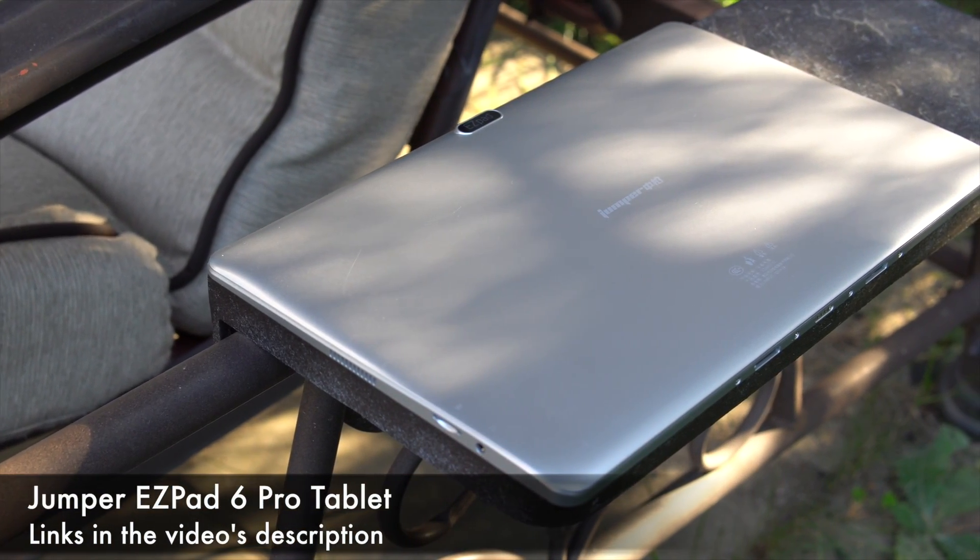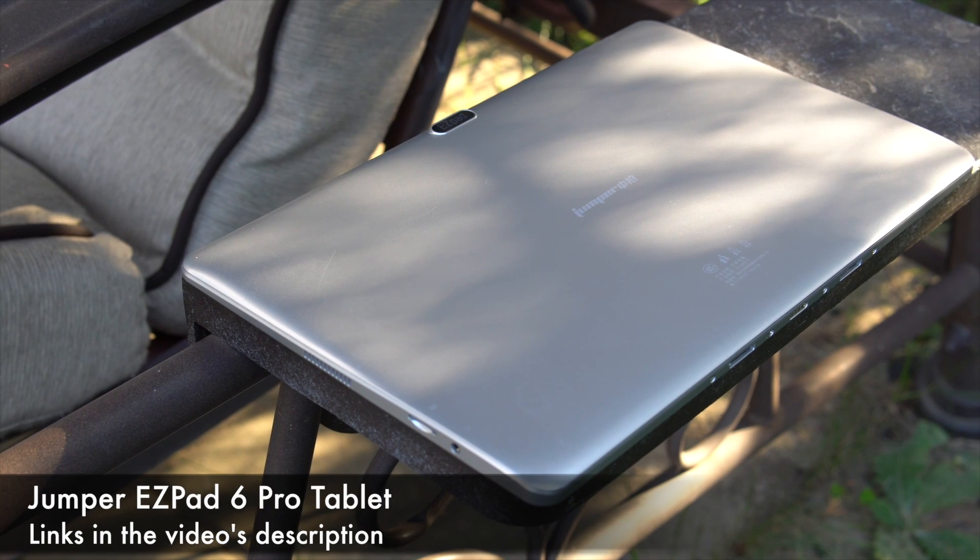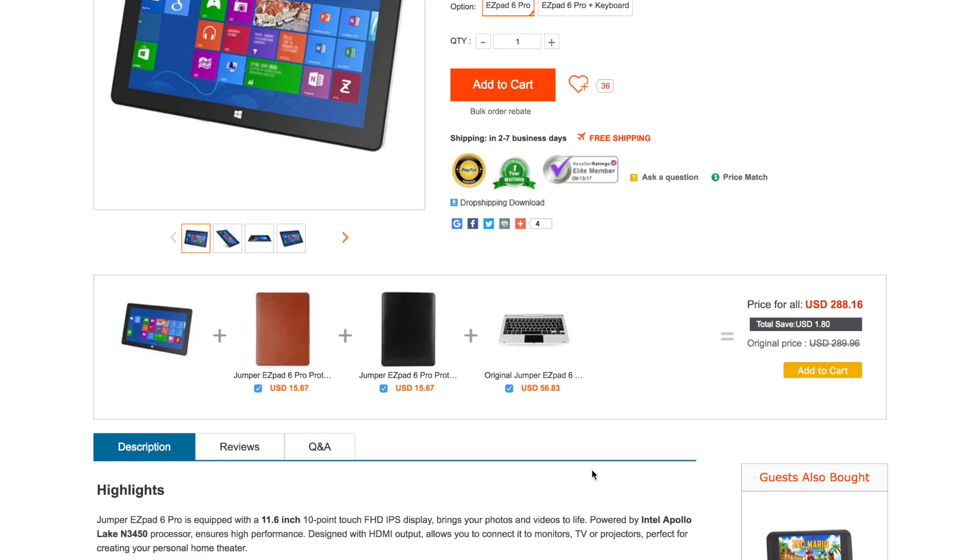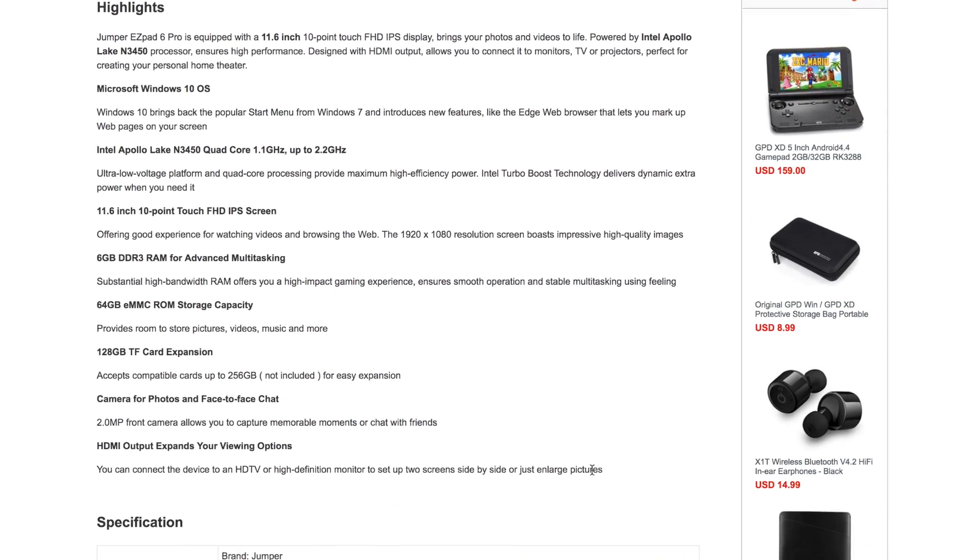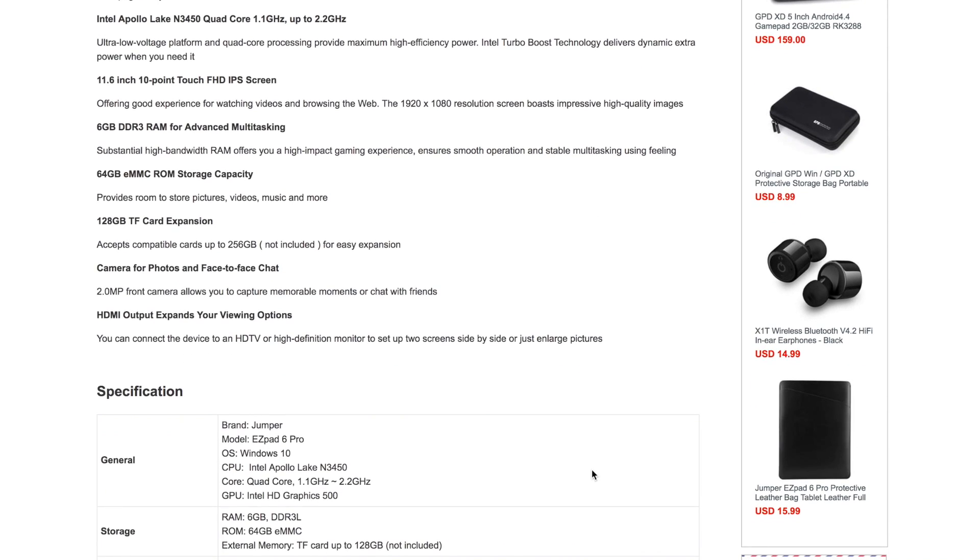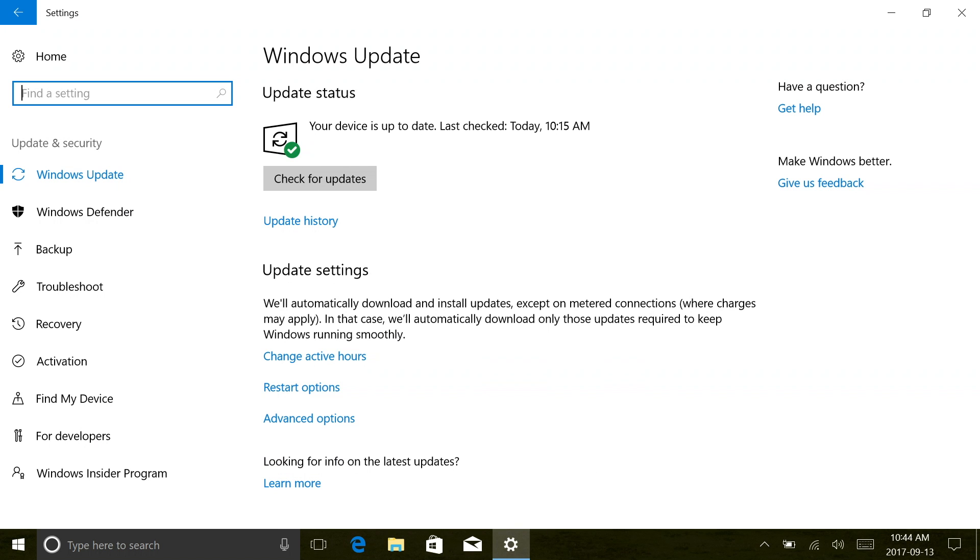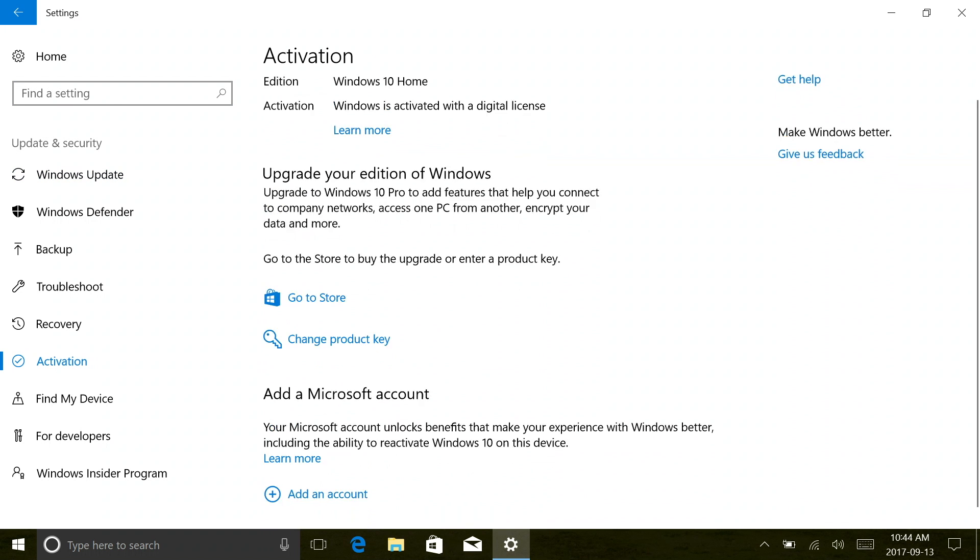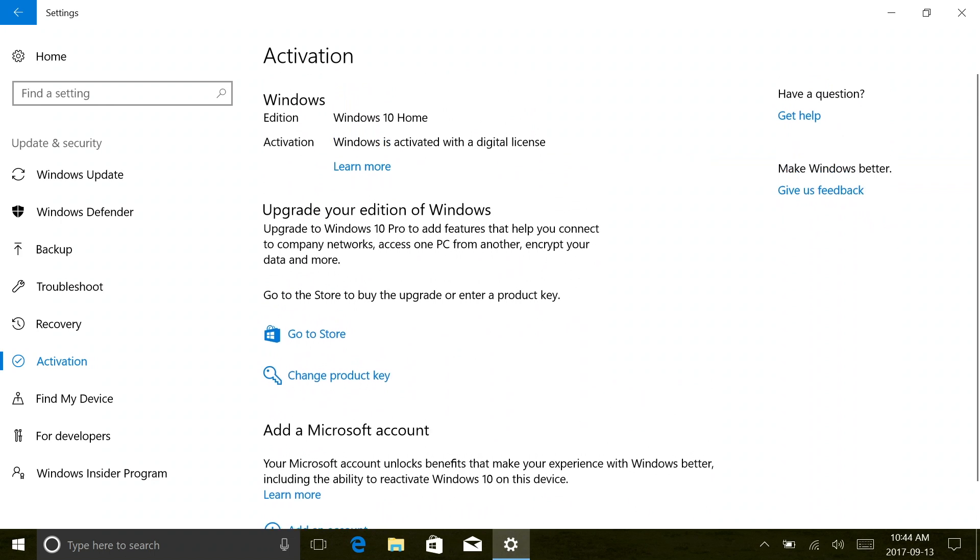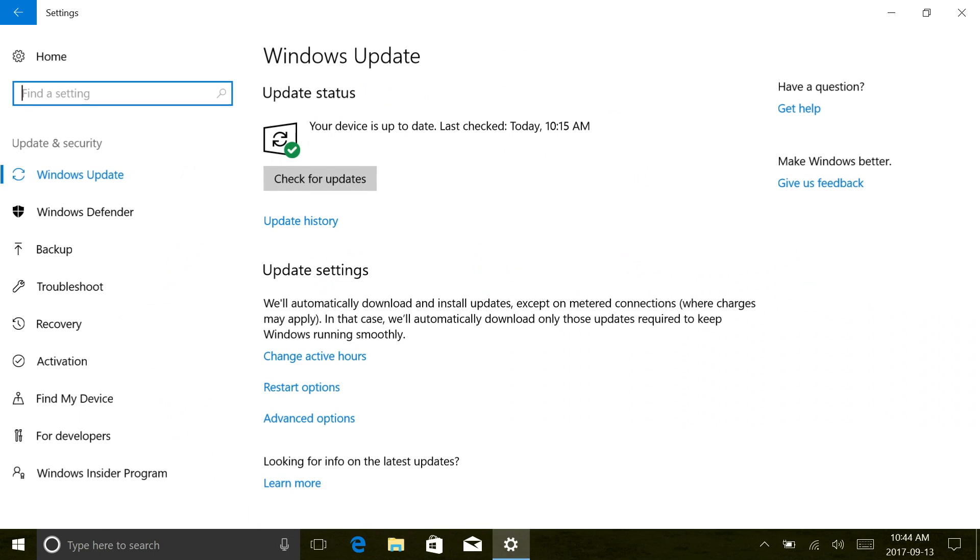So what do we get for that money? First of all, we get an IPS screen with 1080p resolution, the Intel N3450 CPU which is a quad-core CPU, six gigs of RAM, 64 gigs of internal storage, and an activated copy of Windows 10 Home Edition.